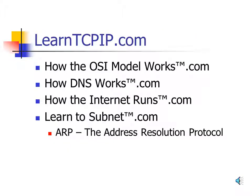To really understand TCP/IP, it's valuable to check out these other resources before starting the TCP/IP section. Visit HowTheOSIModelWorks.com for a good understanding of the OSI model. Also check out HowDNSWorks.com for the domain naming system, HowTheInternetRuns.com which explains how all the world's networks interconnect, and LearnToSubnet.com to understand IP addressing and the Address Resolution Protocol. All these sites can be accessed through LearnTCPIP.com.